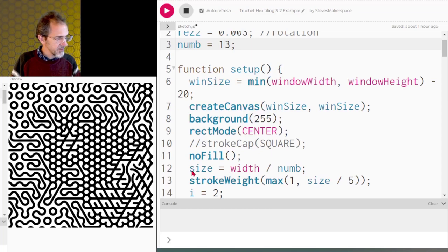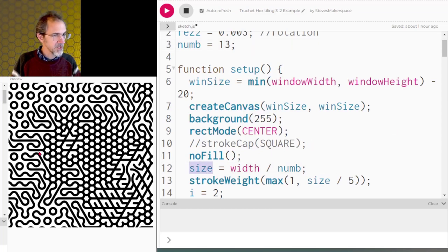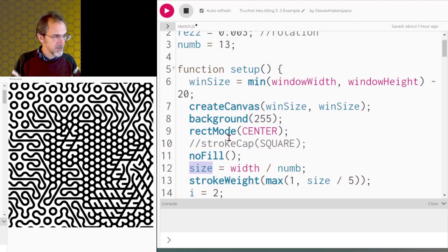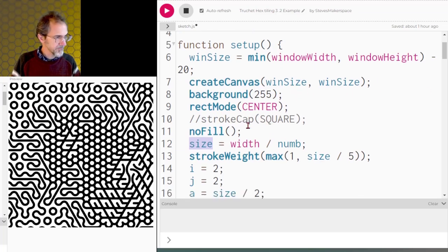First we have to determine the size of the hexagon. That's based on the number across. So I'm doing 13 hexagons across. So width divided by that number is going to give me the size of each hexagon.